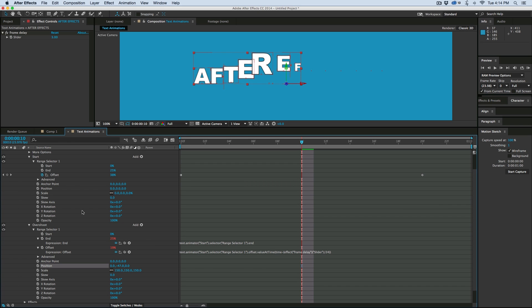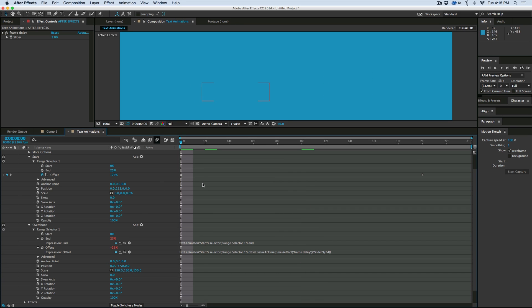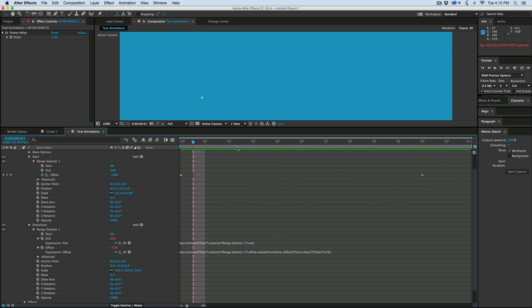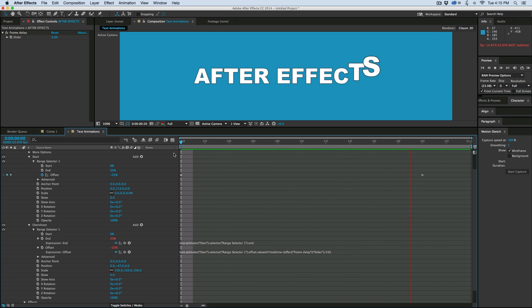Position up. And then on the start, let's move the position down. So now the letters are coming up and kind of bouncing.